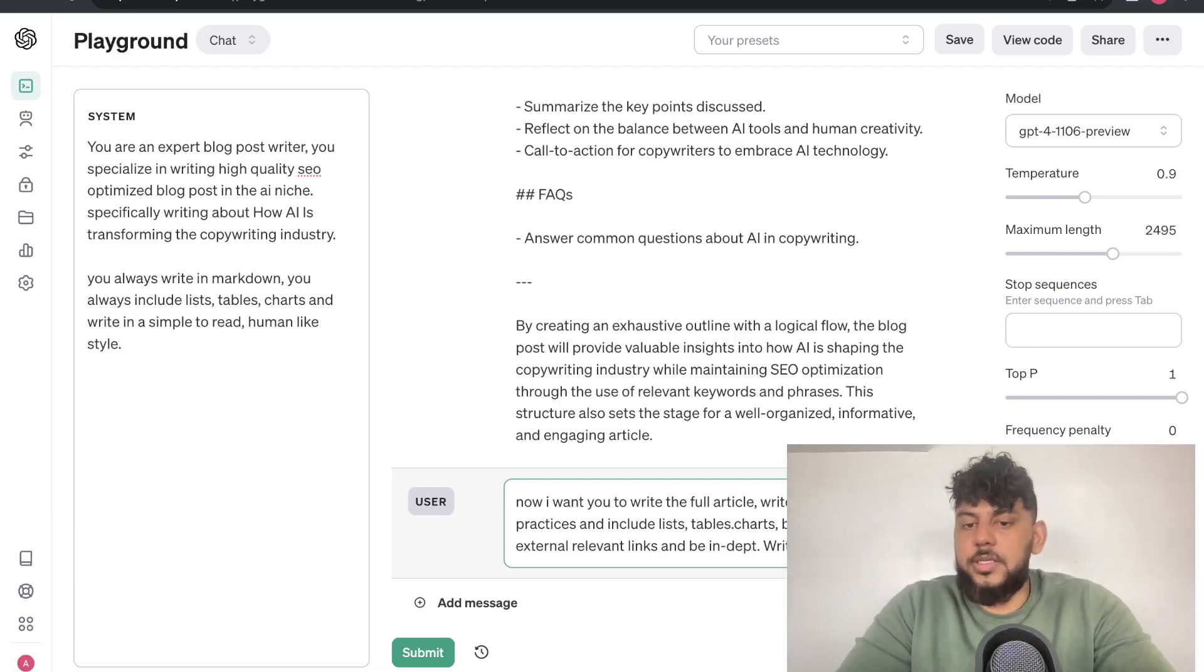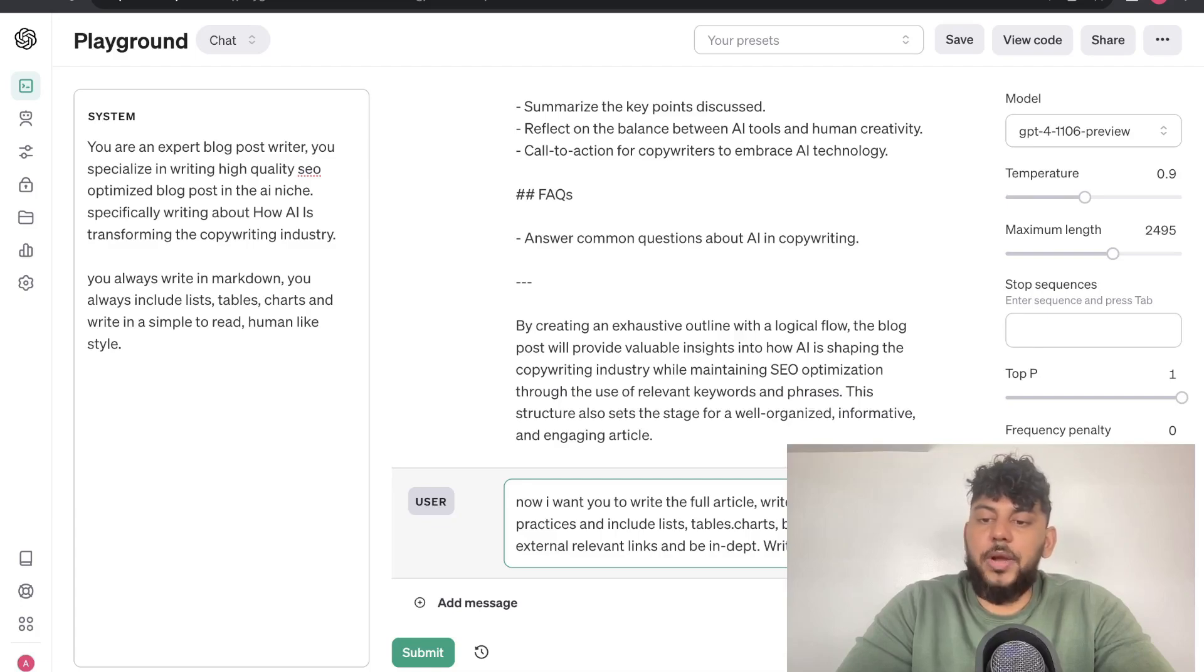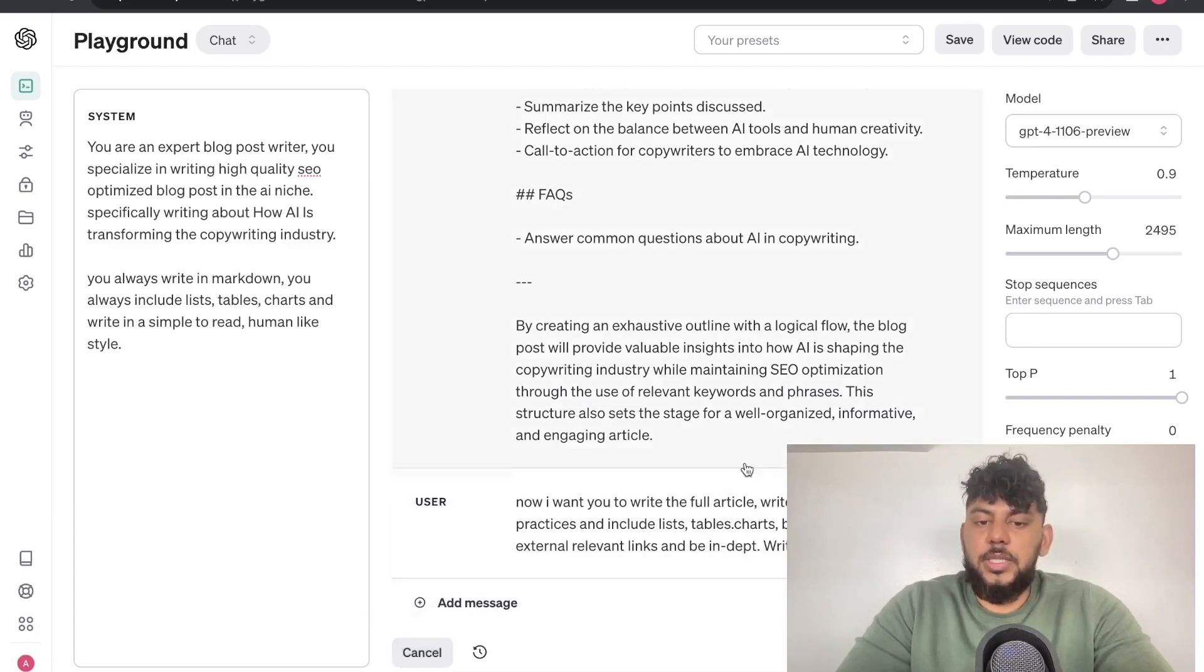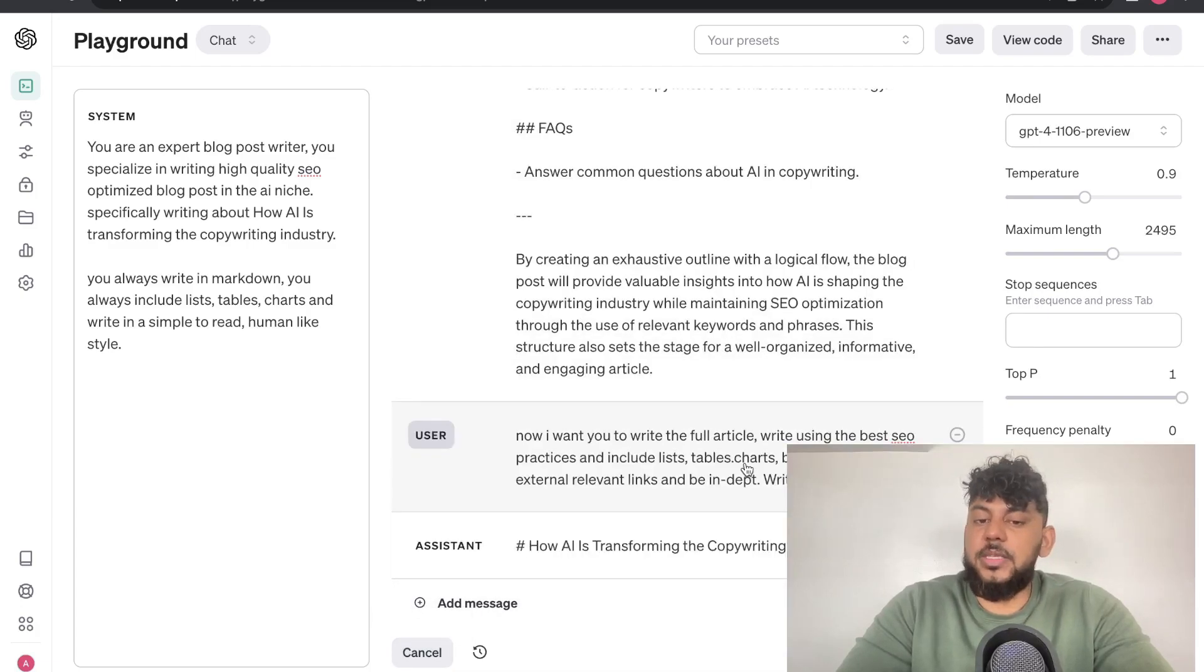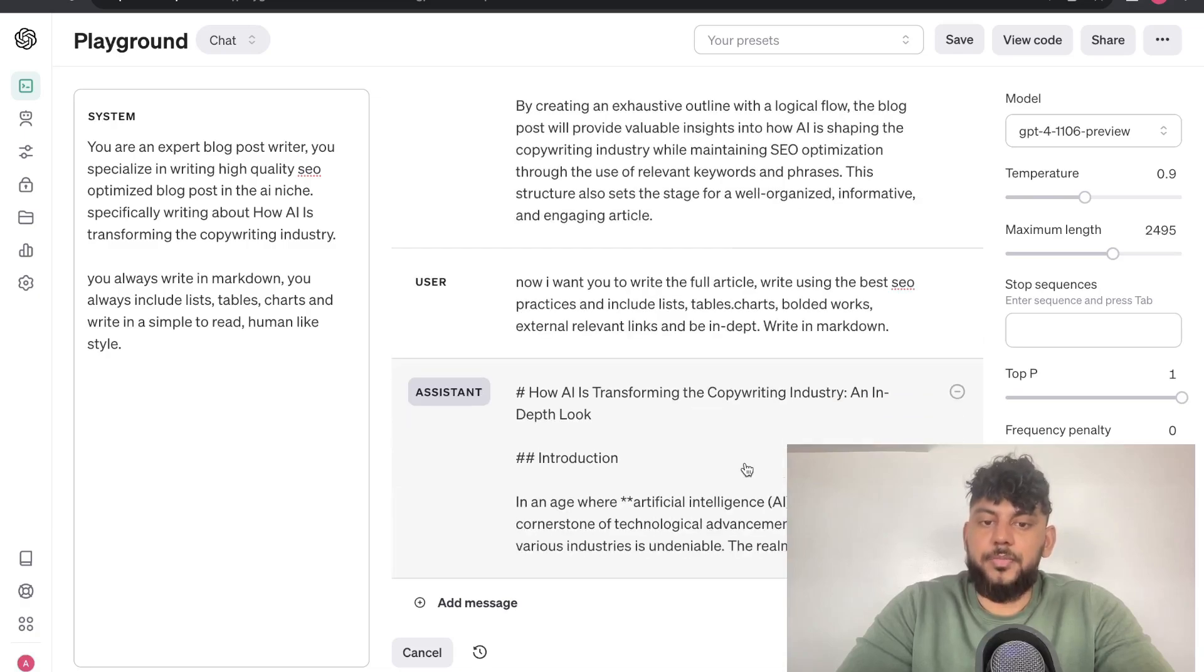Include lists, tables, charts, bolded words, external relevant links, and be in-depth, and also write in markdown. So, let's go ahead and submit this and we'll be able to see the full article once it's completed.